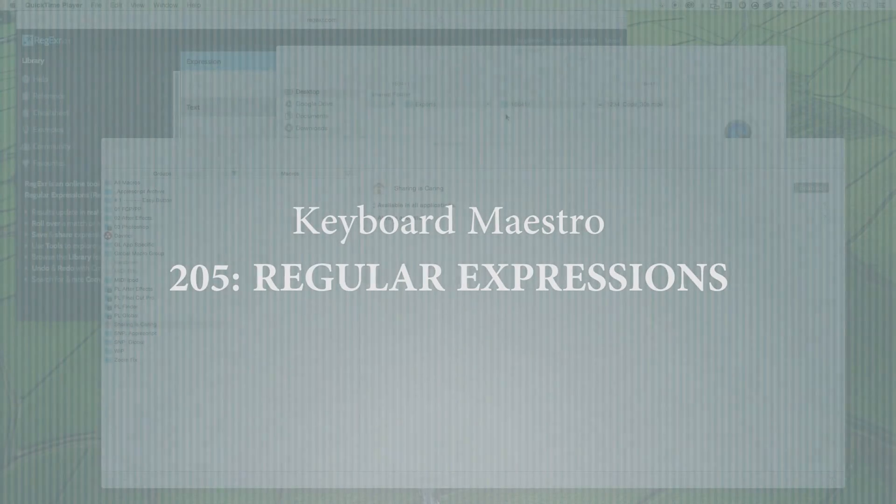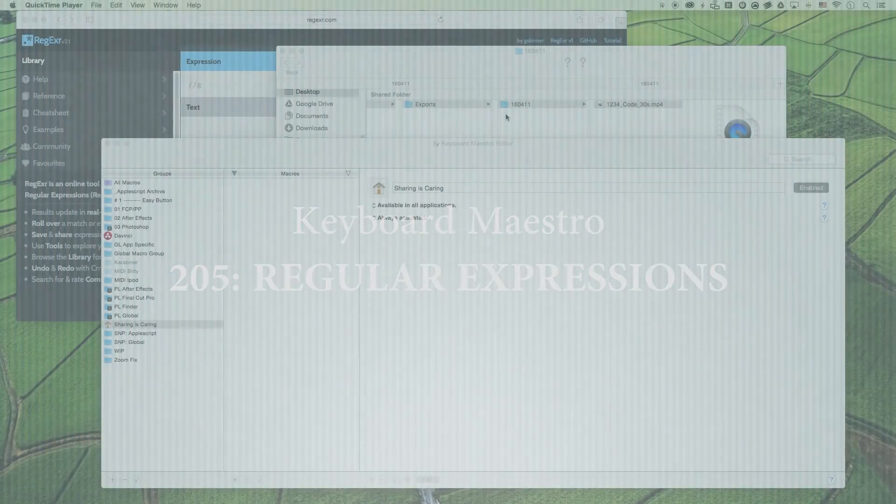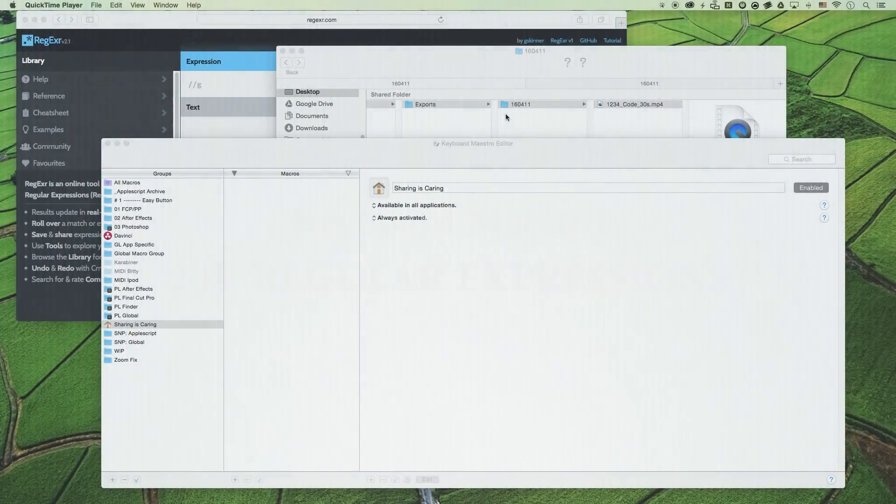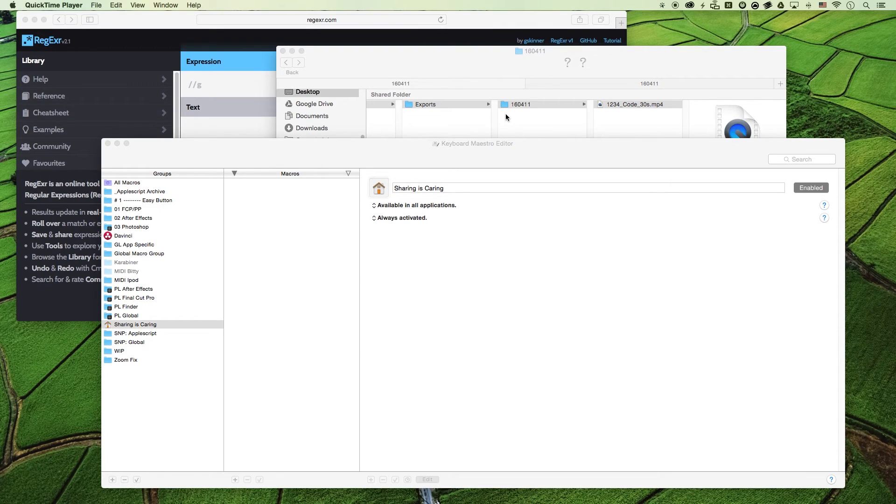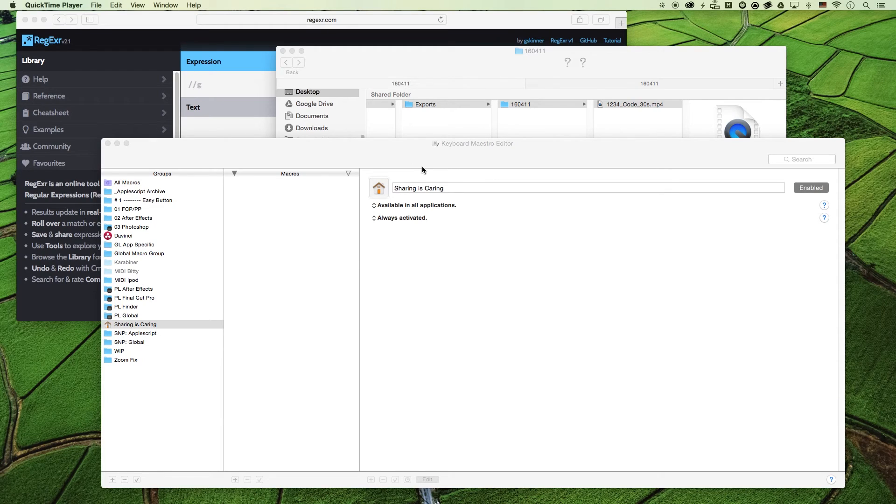Hello maestros. This episode I'll be showing you how to search for a variable within your variable by using regular expressions. Alright, let's get started.